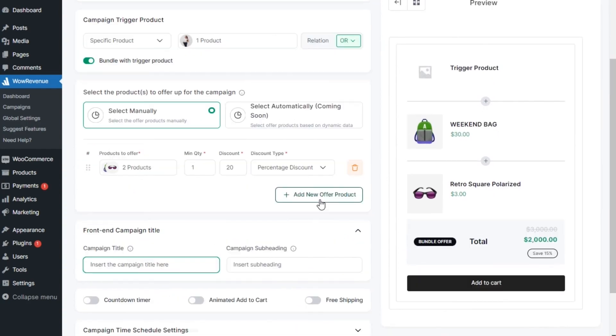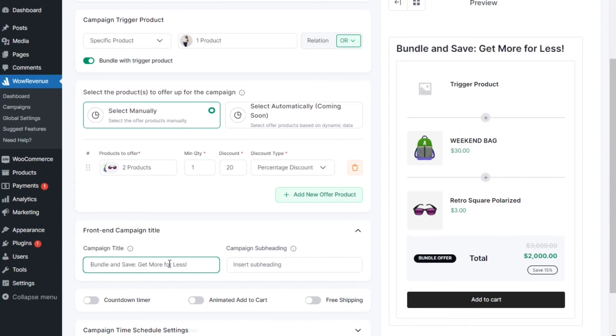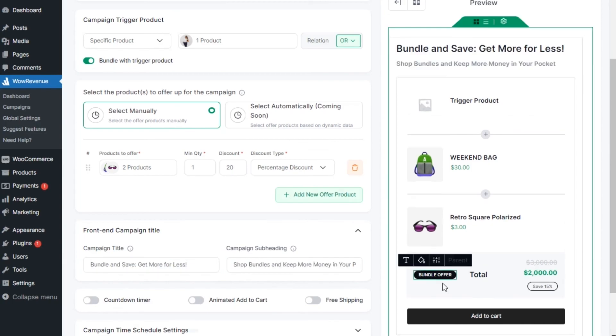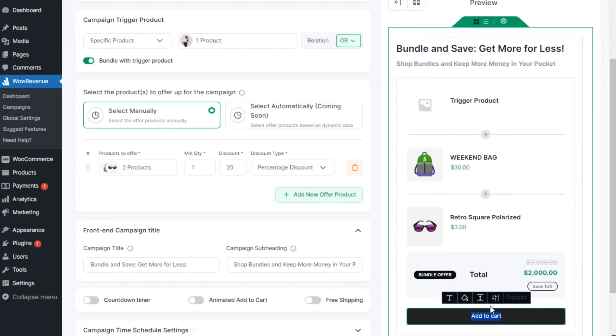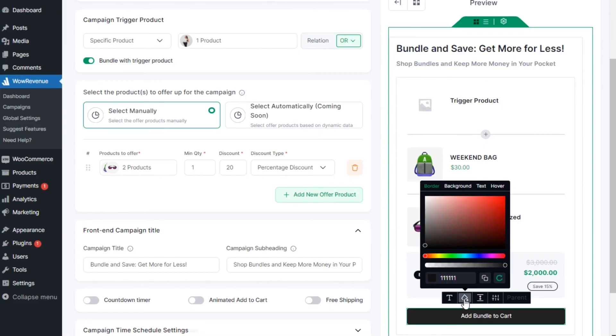Then, we can add heading and subheading text to attract customers towards the bundle offer. Not only that, but we can also change all other text of the campaign, also the color as well, to make it more attractive.